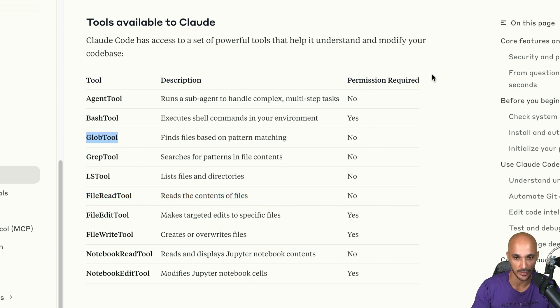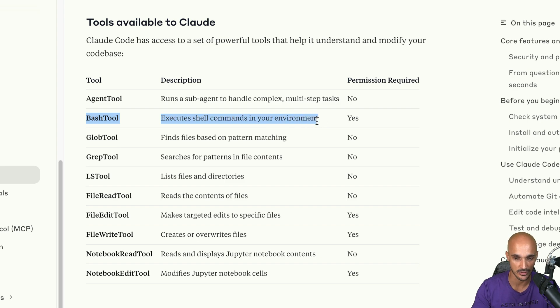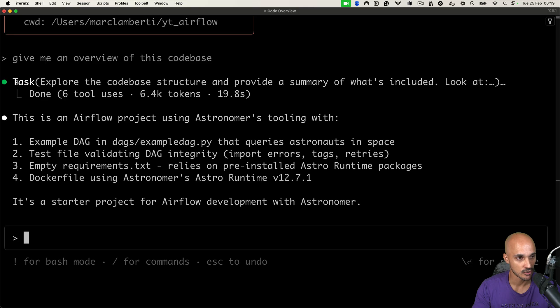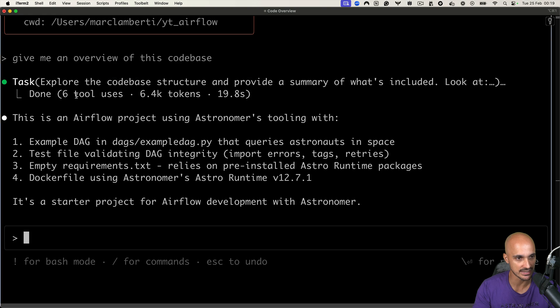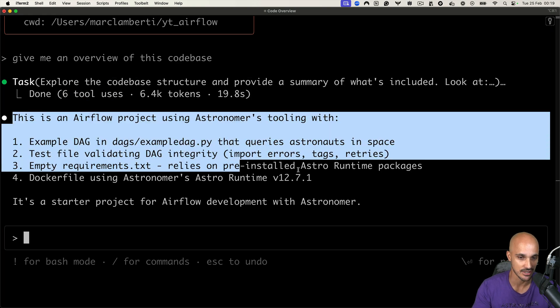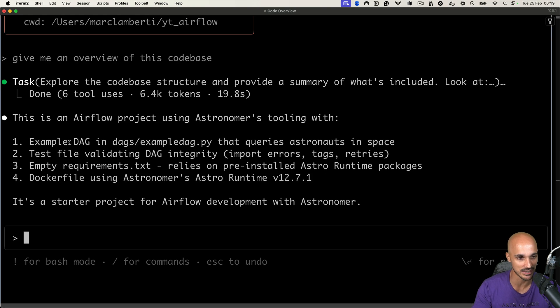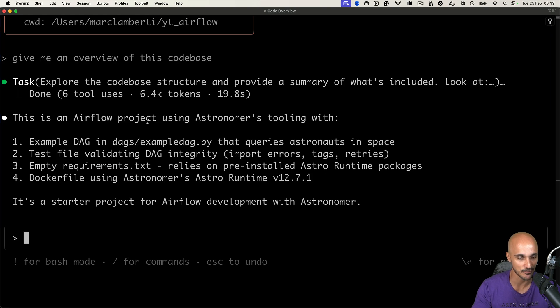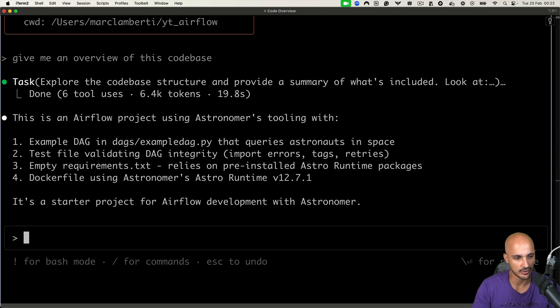But as you can see, some tools require a permission, for example, the bash tool, because Cloud Code can run bash commands in your terminal, which is pretty powerful. Okay, so the task is completed and you can see that six tools have been used and you have an overview of this code base. So you can imagine that the code base is pretty small, right? I mean, it's just an airflow project using astronomers tooling with an example DAG and some files.